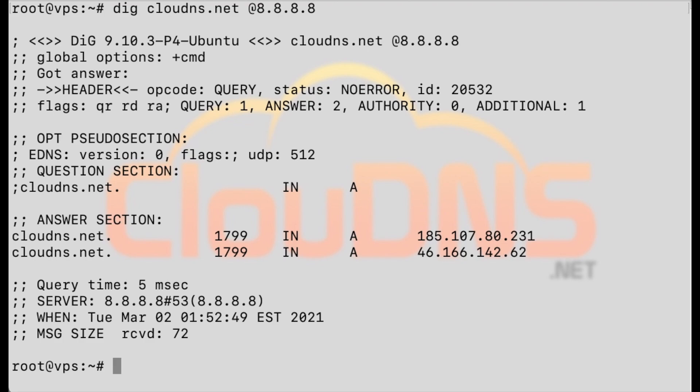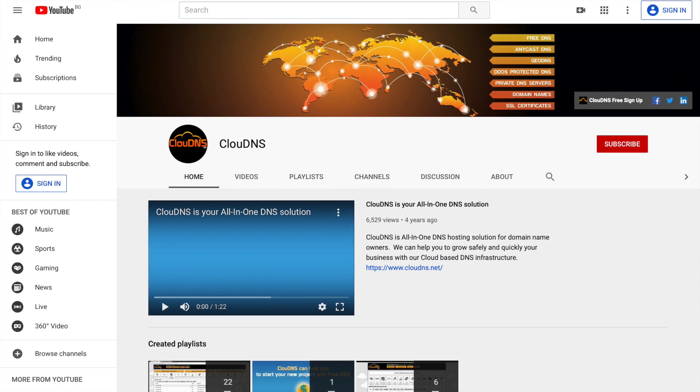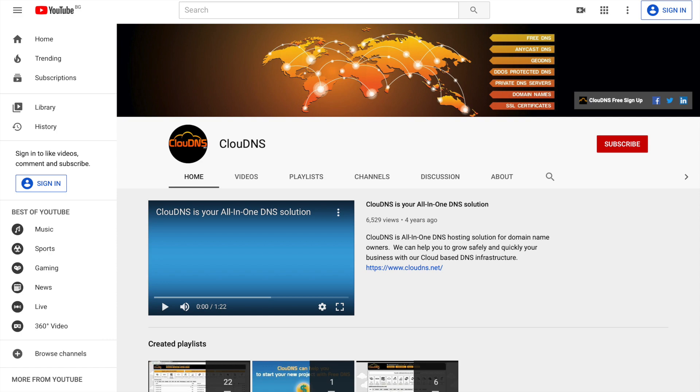Thank you for choosing cloud dns. If you like this video, don't forget to subscribe to our channel and click on the bell icon.